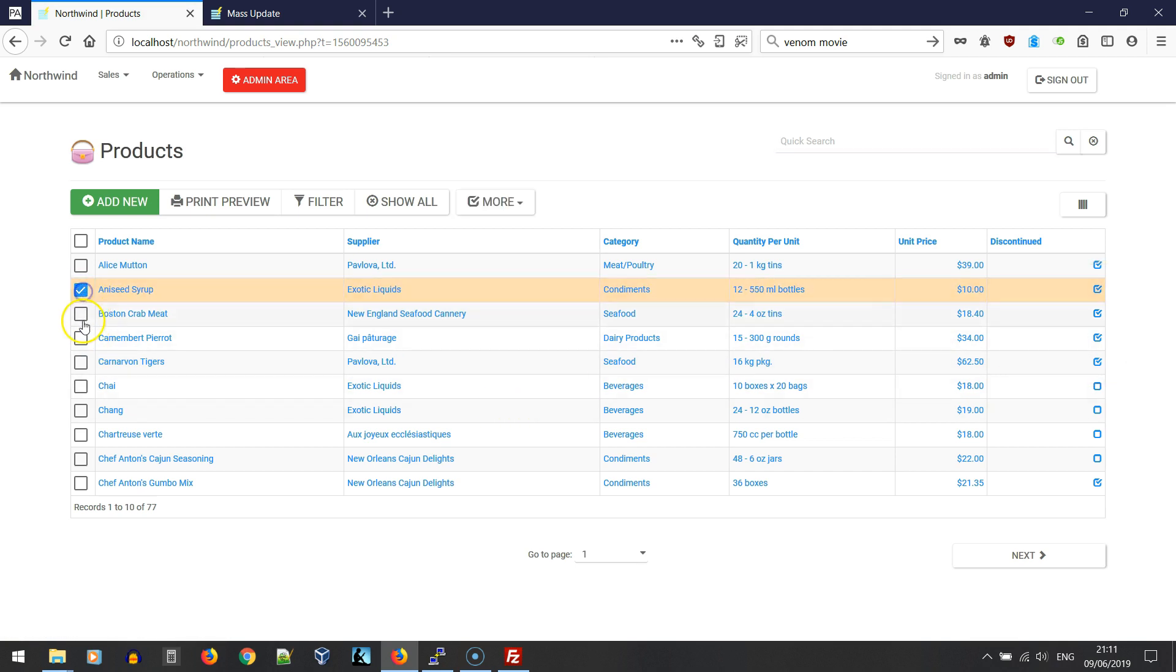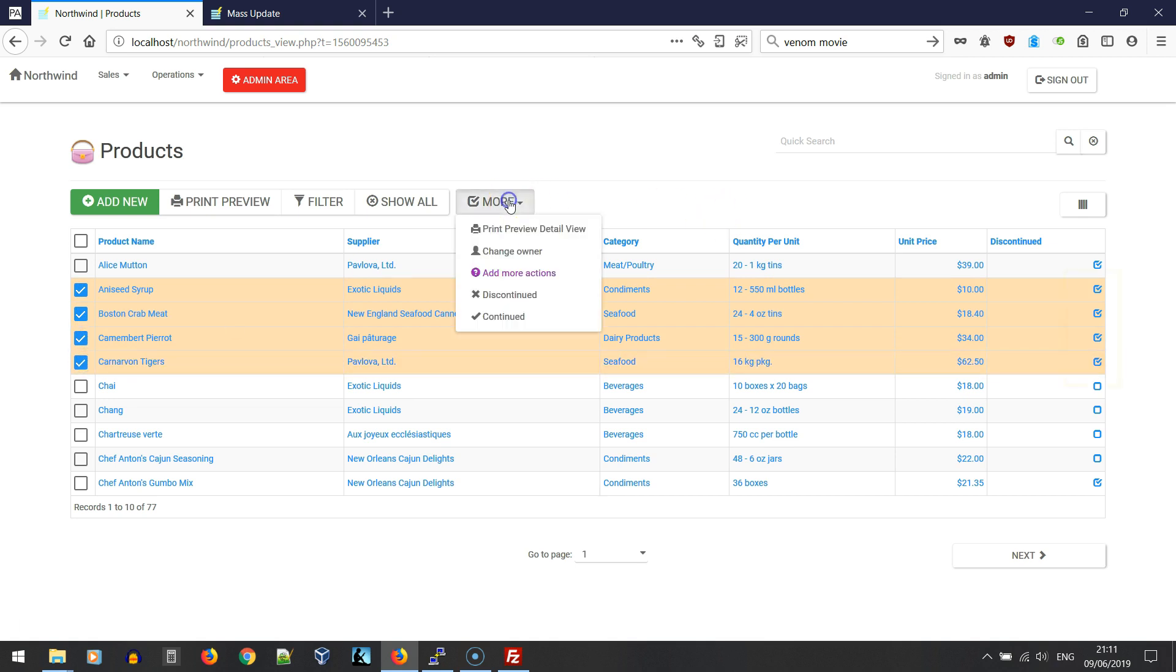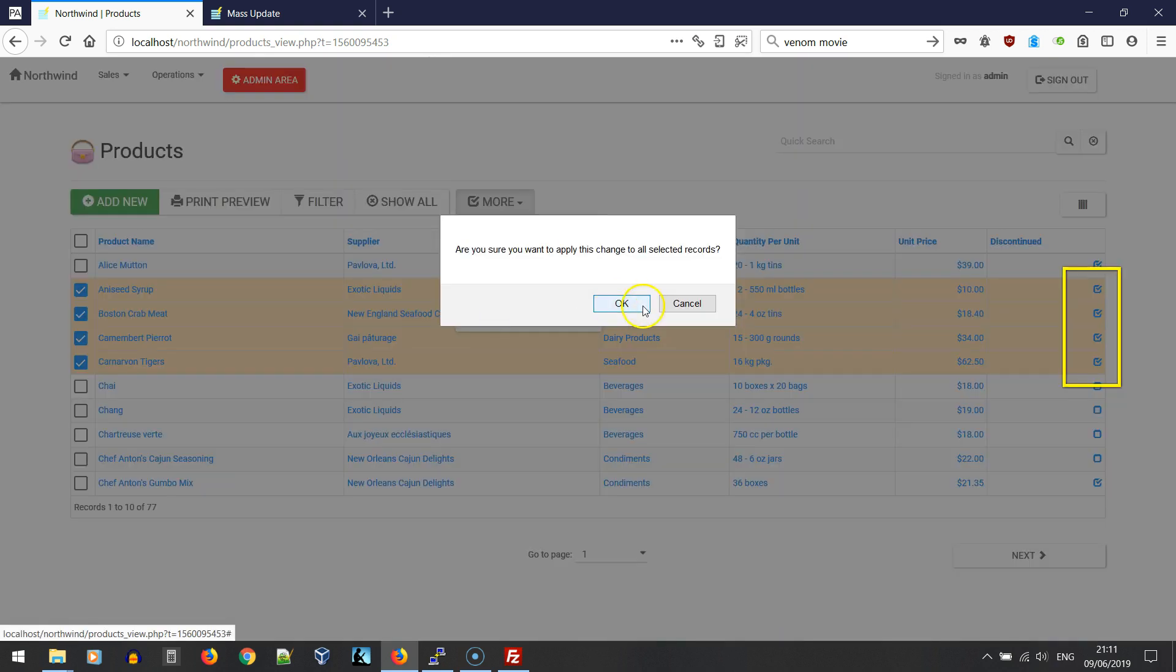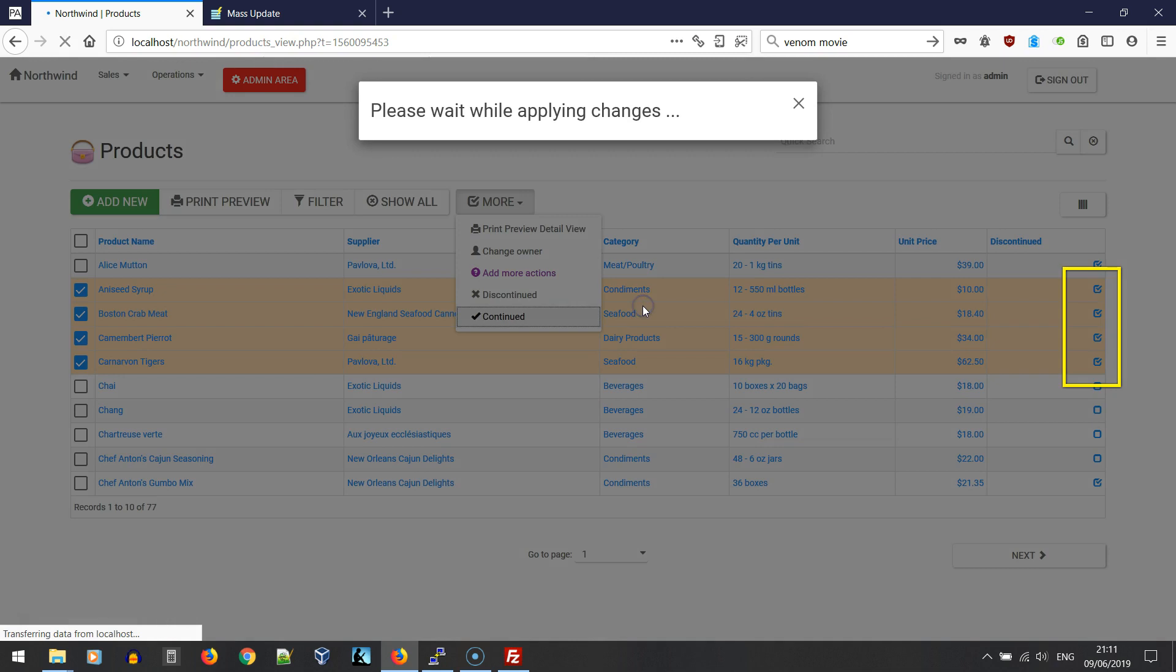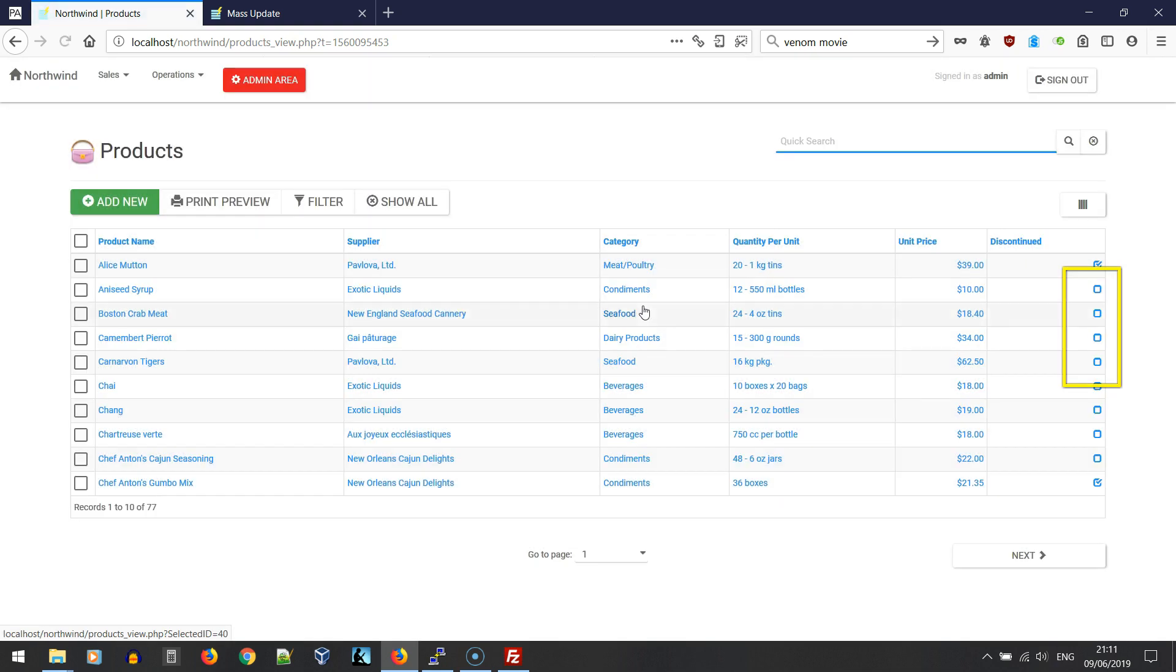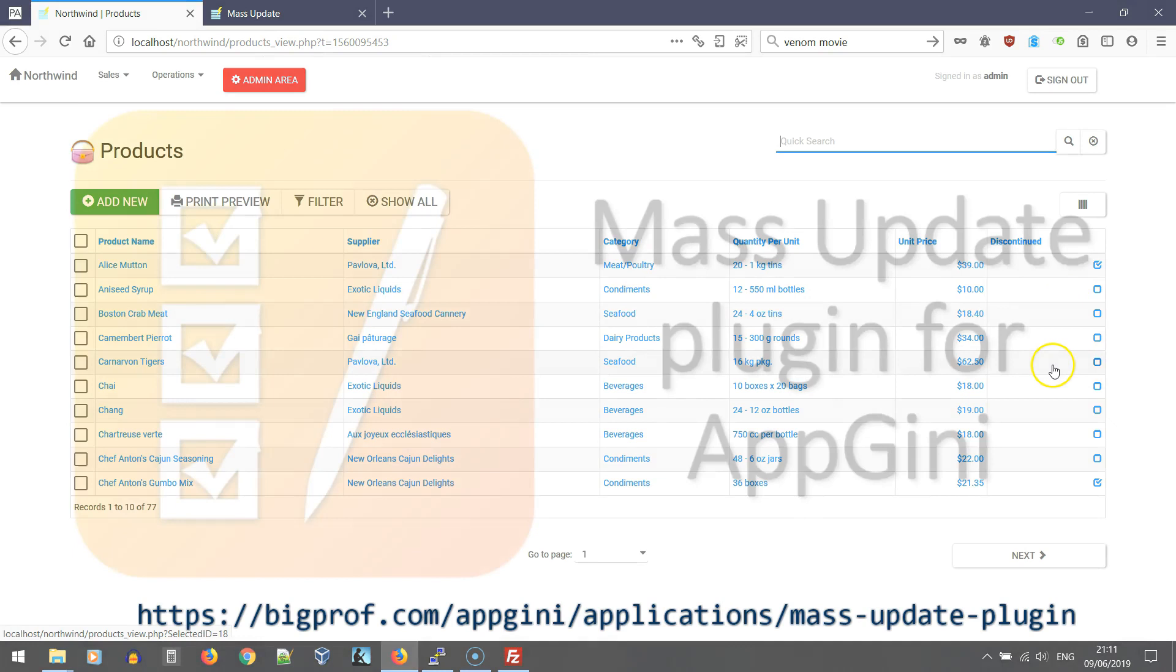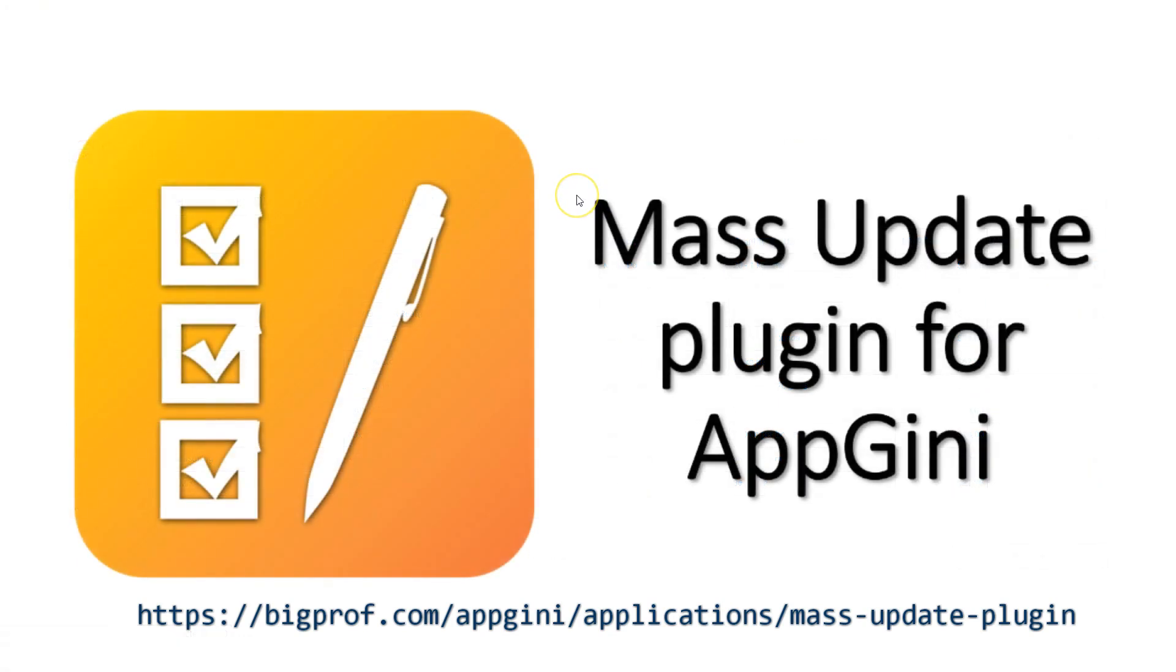Let's undo this by selecting them again and selecting the continued command. Okay, and here they are, now they are continued. This is how to install and use the mass update plugin. It can dramatically speed up your workflow and save your time, and it's very simple to create any number of batch commands. Thank you for watching.